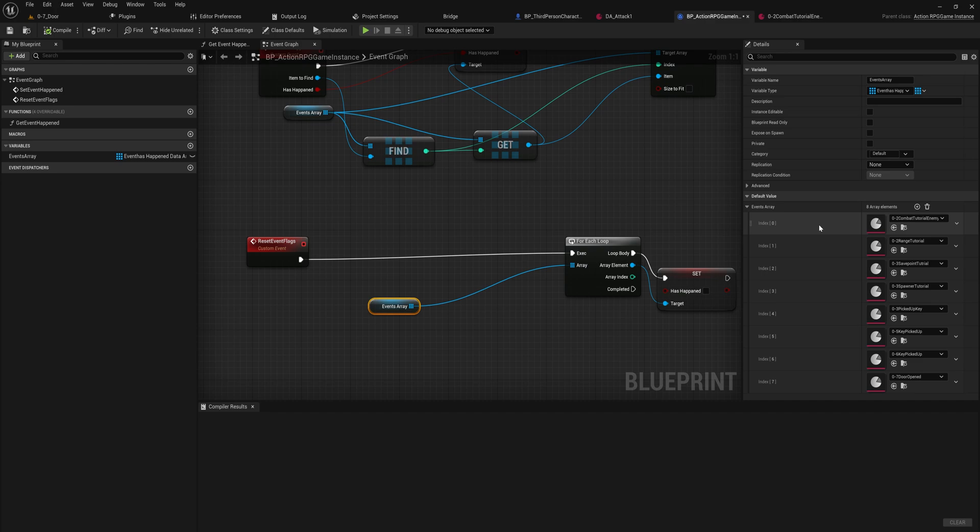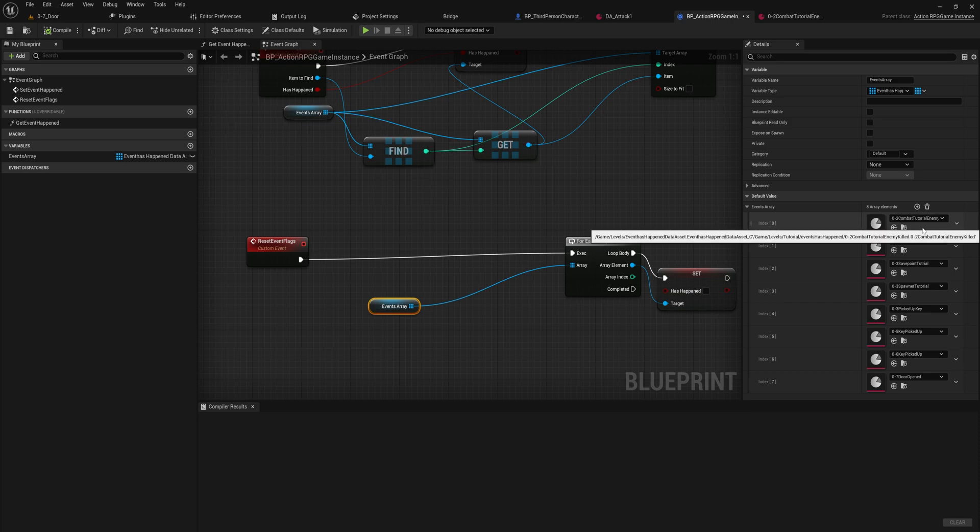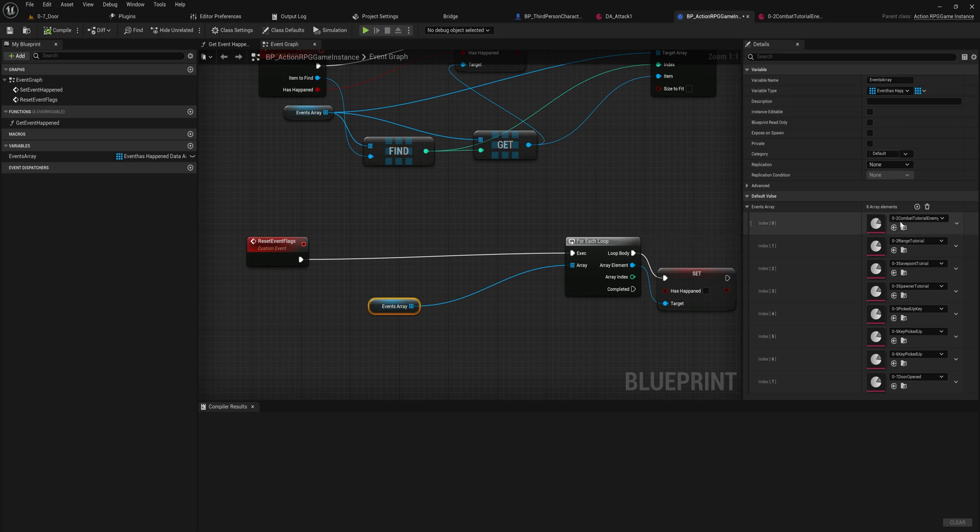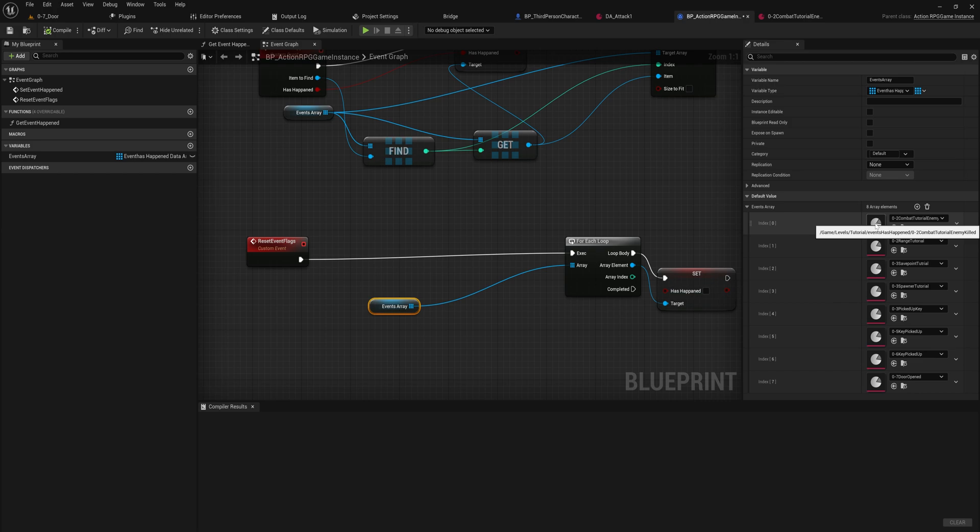So if you can read the text here, the first data asset here is in level 02, have I beaten the combat tutorial enemy yet? Because if I have and I come back to that level you shouldn't spawn in again. So in that level blueprint I simply look up this data asset and check, are you true or false? If you're false spawn in the tutorial, if you're true, don't spawn in the tutorial.